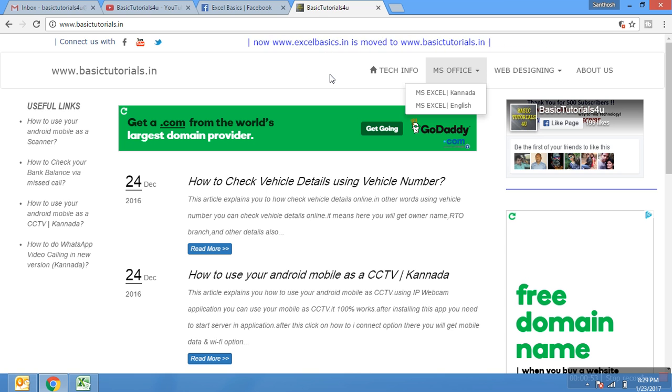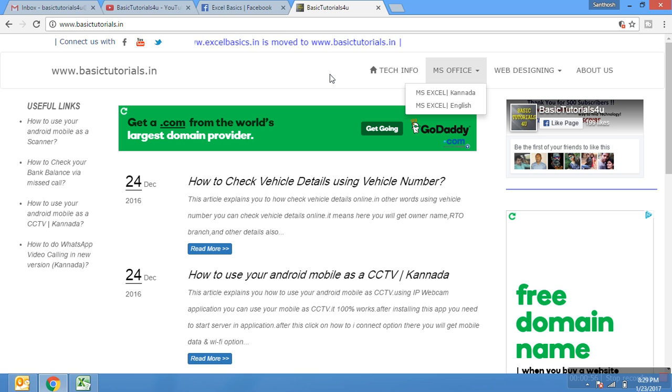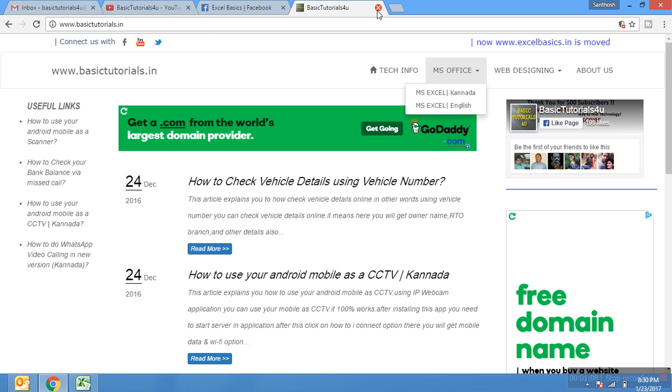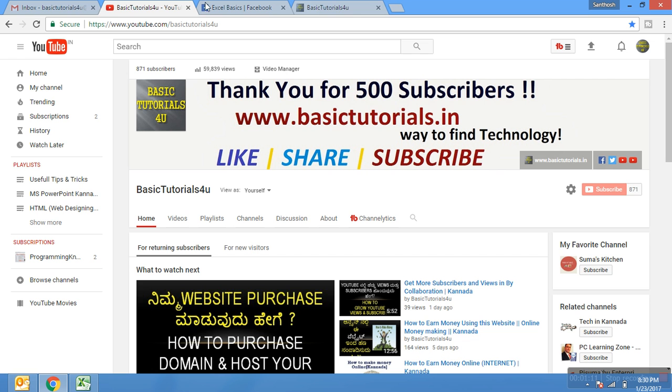Using this you can easily learn Excel with detailed explanation, downloadable samples, and videos. Viewers, today I'm going to explain - before that, I'm going to tell you if you want to learn Excel tutorial completely in one playlist.